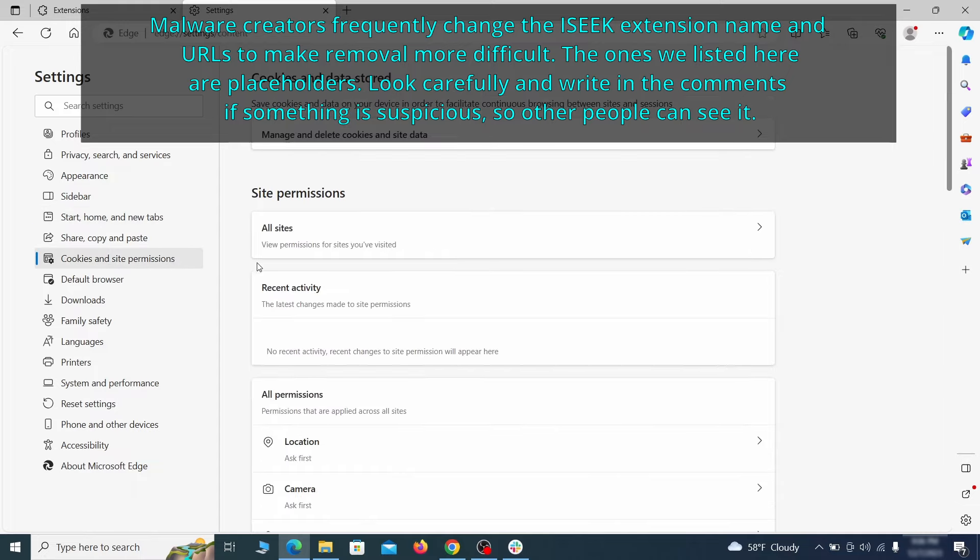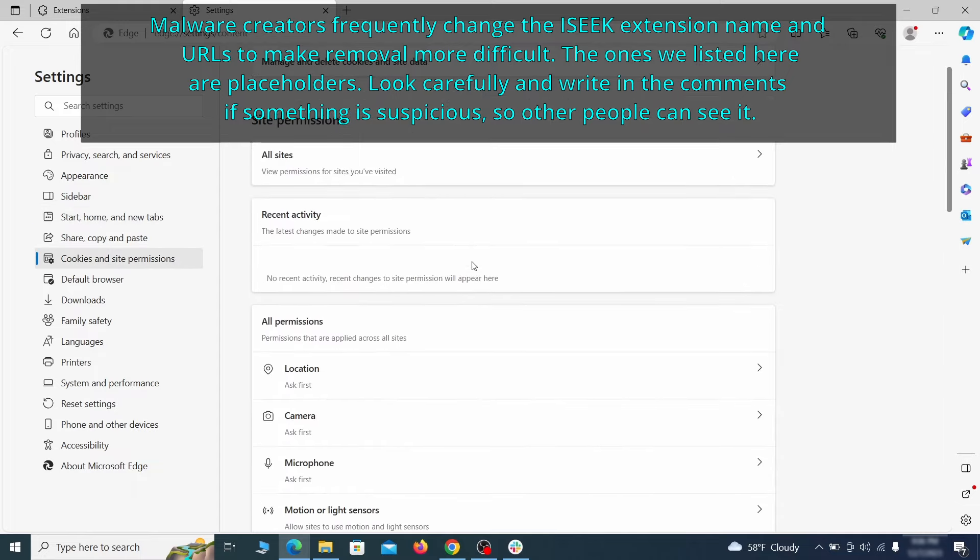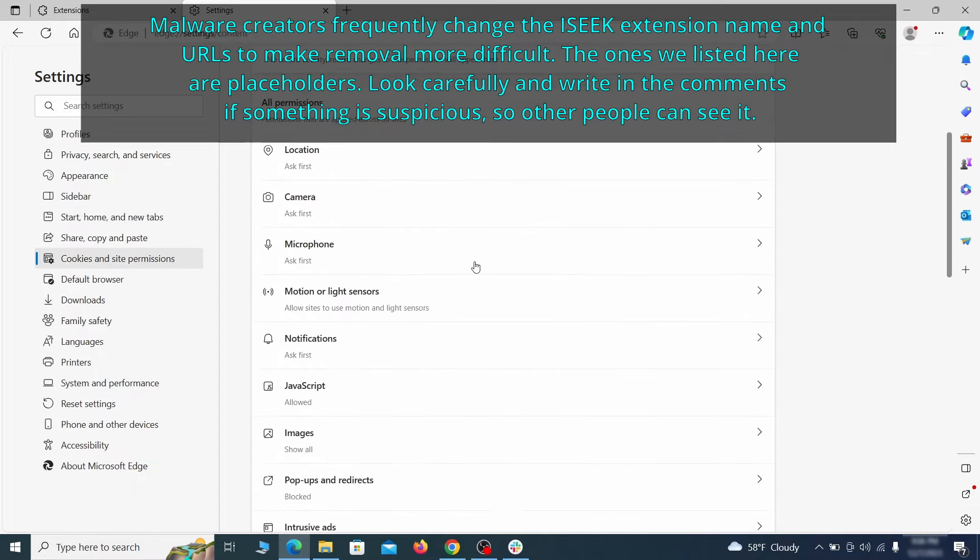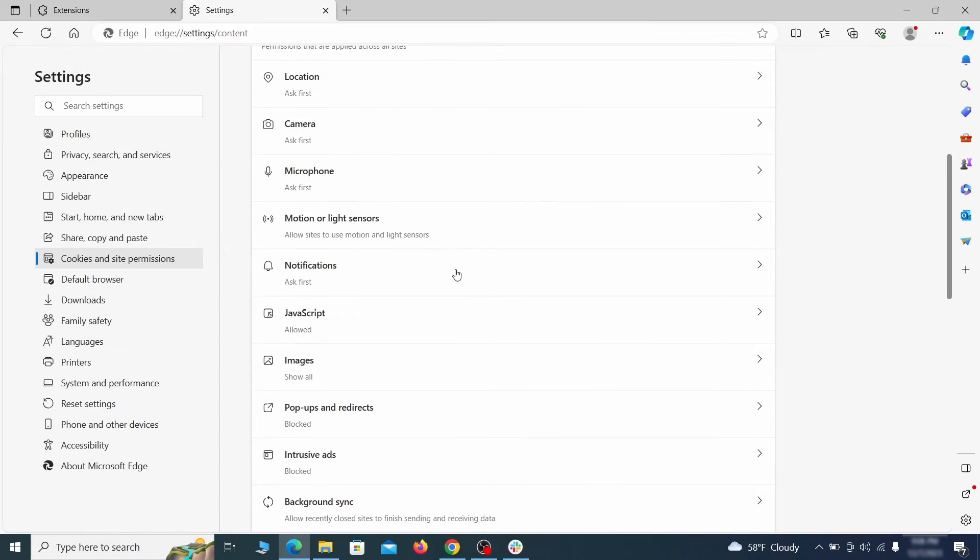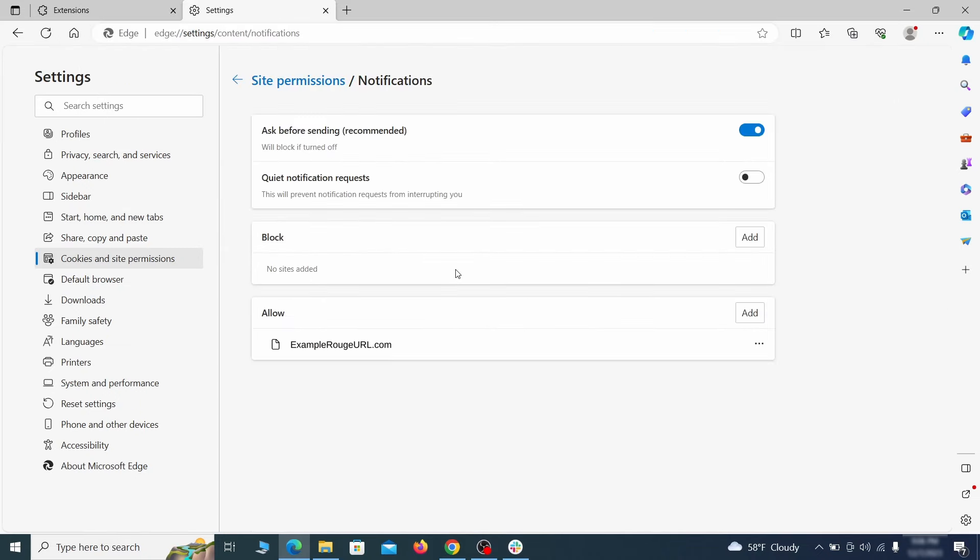Finally, go down to the cookies and site permissions. Check the various permissions categories for any suspicious sites and delete anything unwanted that you find.